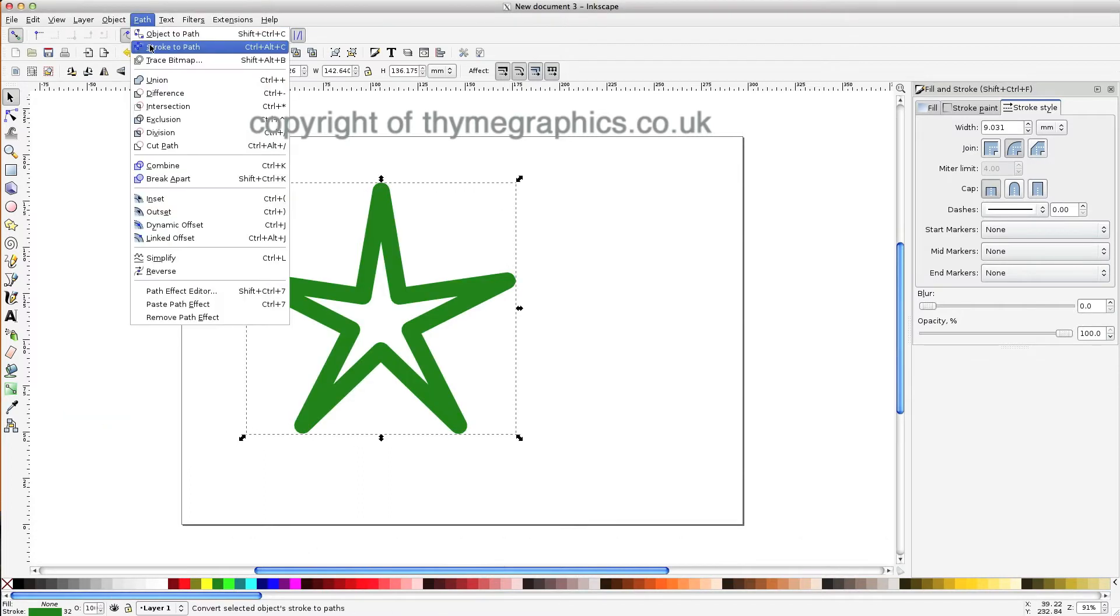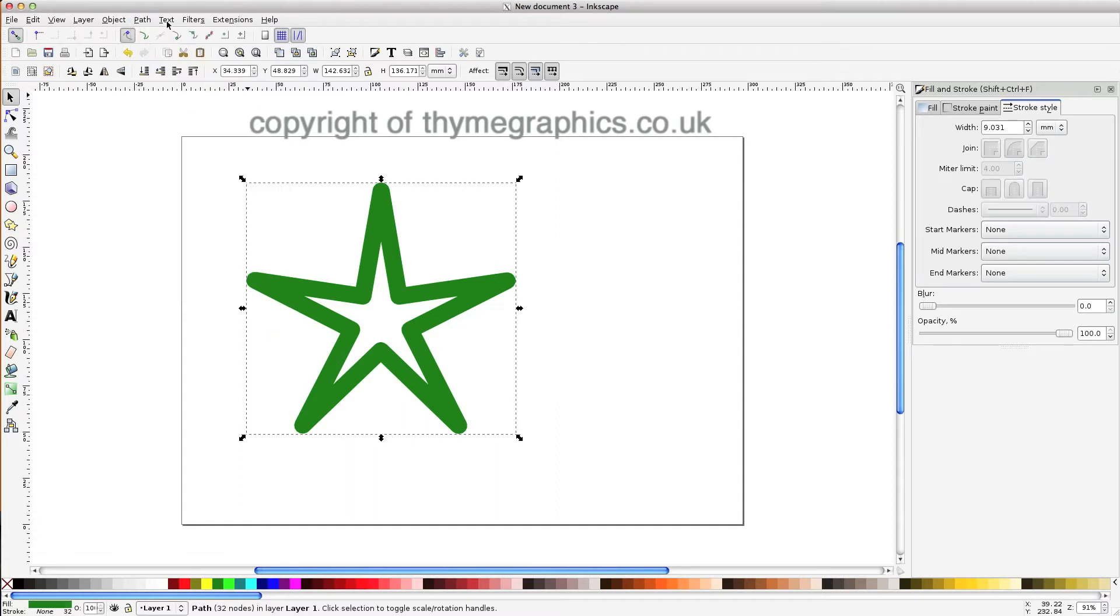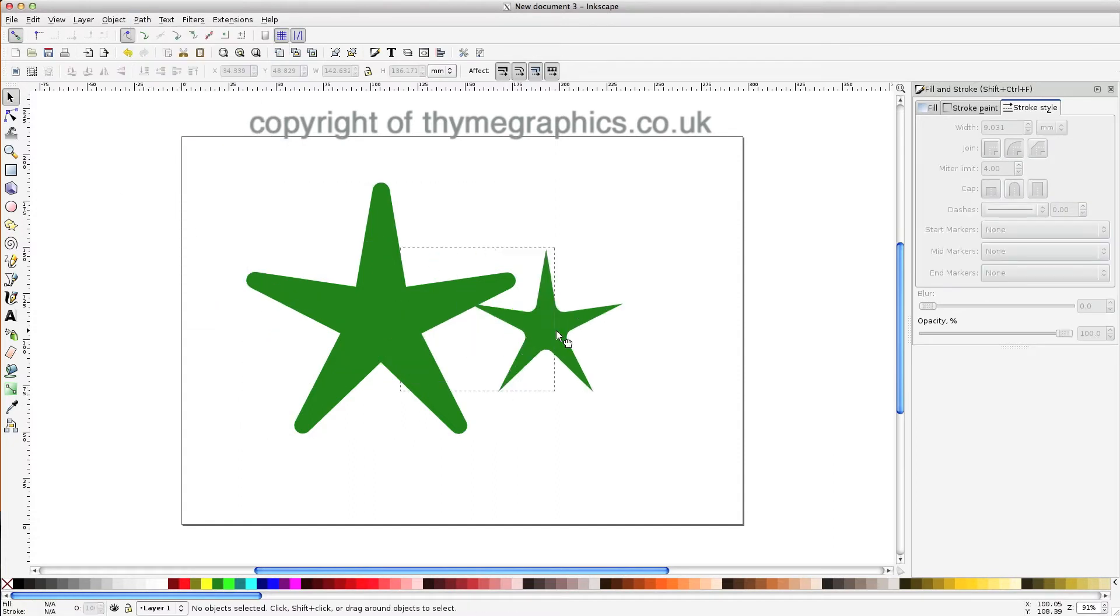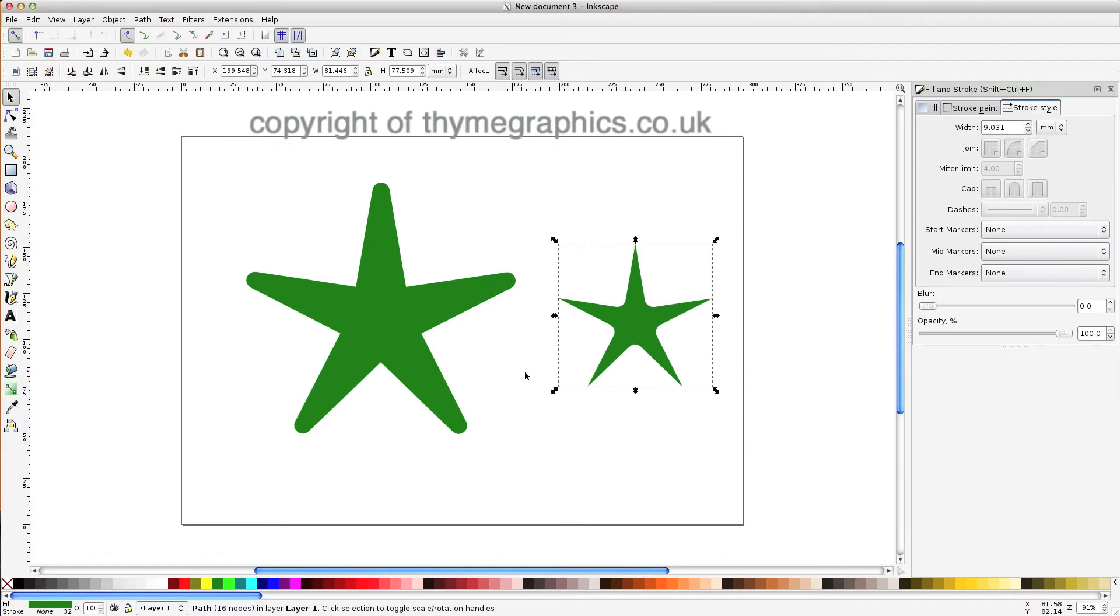Path stroke to path, path break apart, then separate the two out.